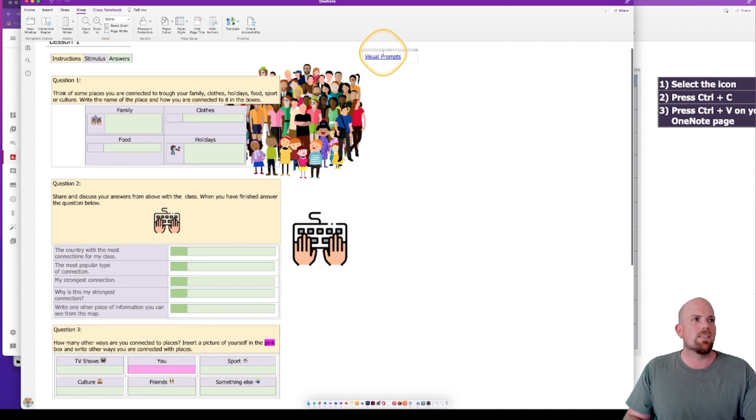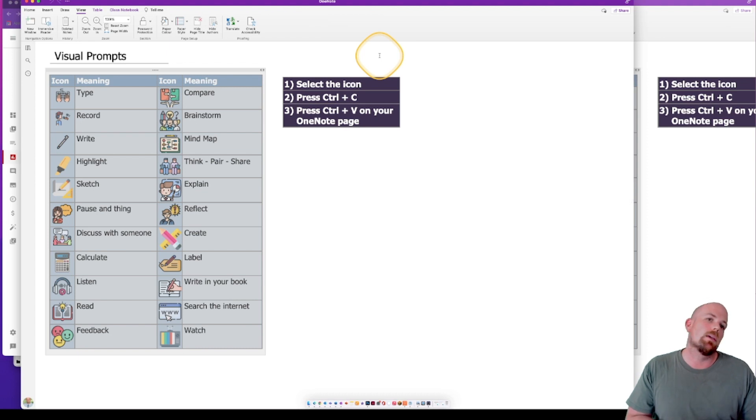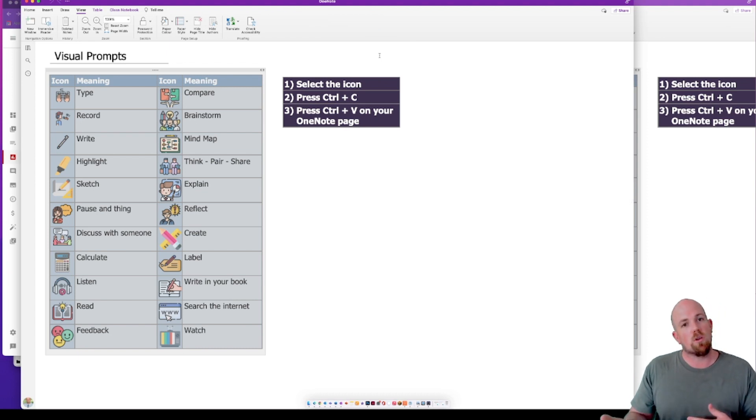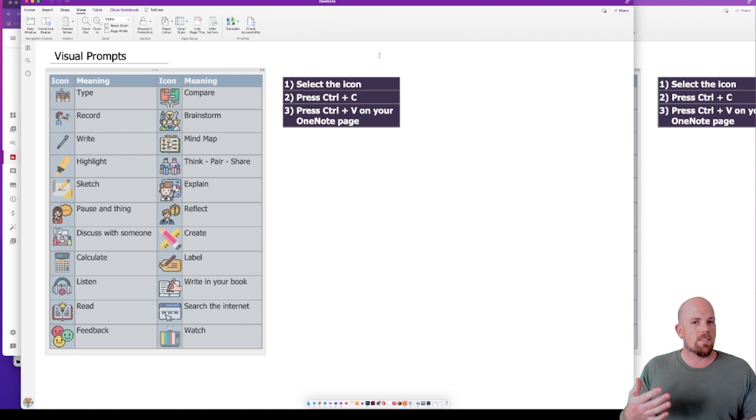I can't remember what that one means. I can come up here, click on visual prompts, and it will take me straight there. And then I can just go back to my worksheet because I can look it up. So guys, there it is.